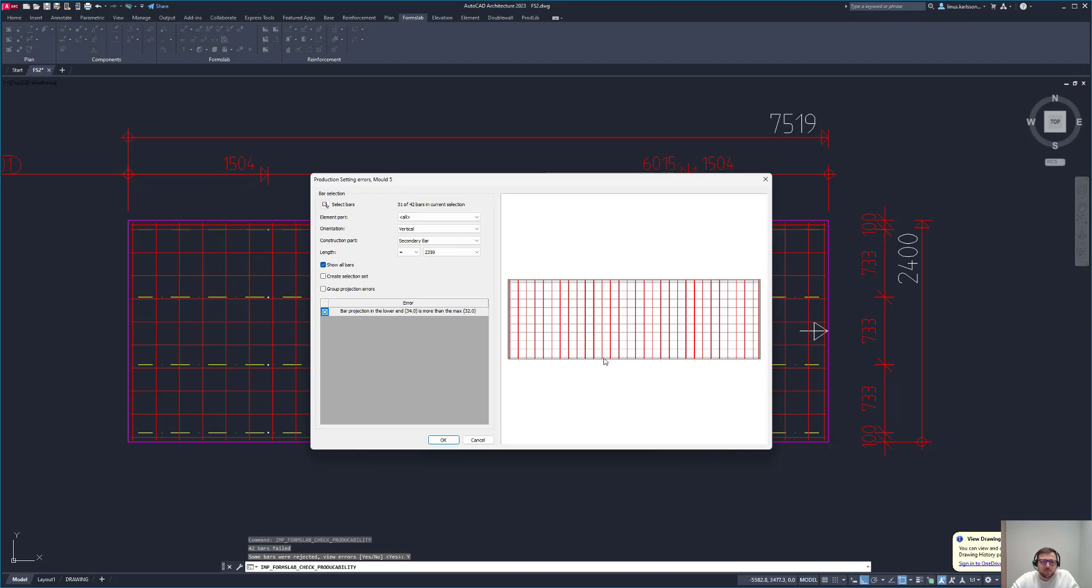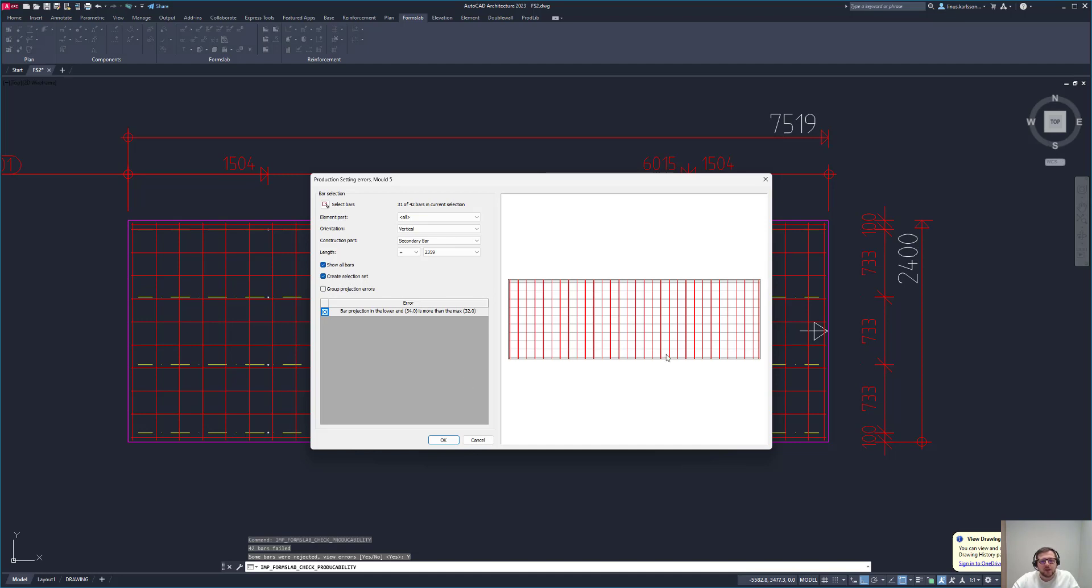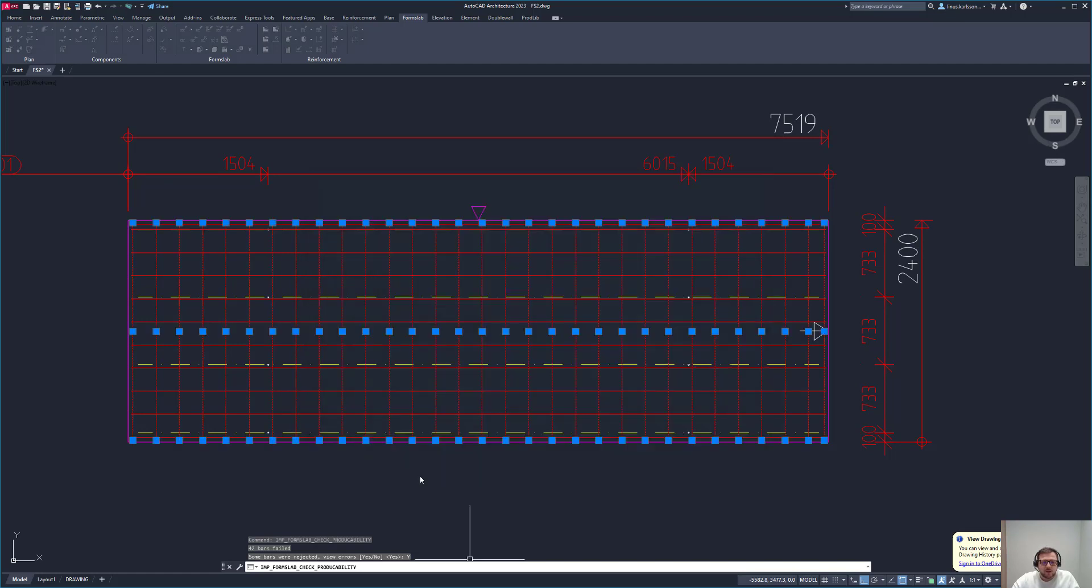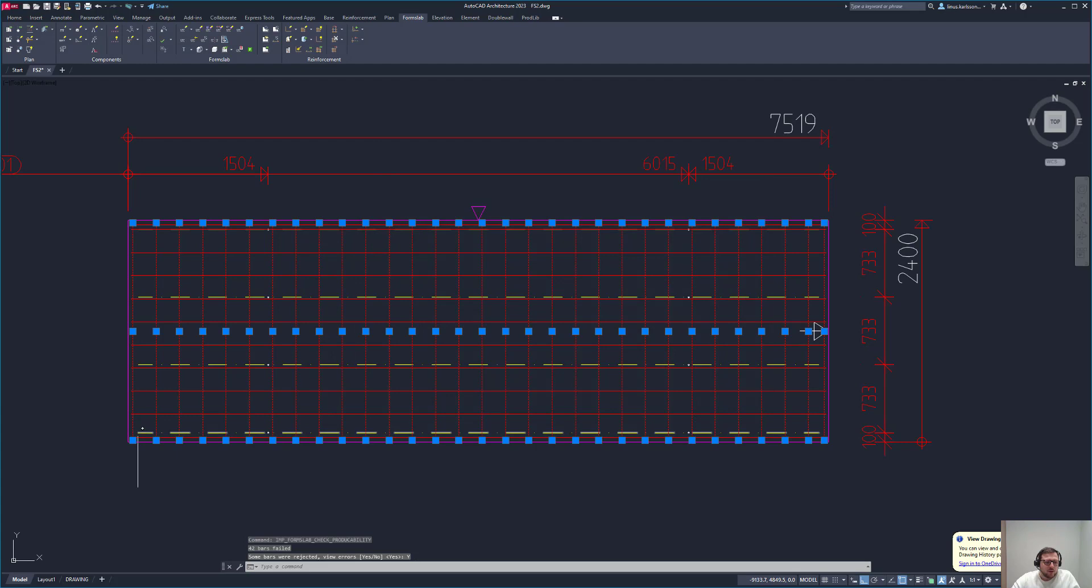Hopefully we'll see the fixed ones later on, but I will first fix this one. We see that they need to be shorter, the projection on the lower end. I do the easiest thing here. I create this selection set and that's basically selecting all the rebars that have this issue for me. I say okay and they are selected.